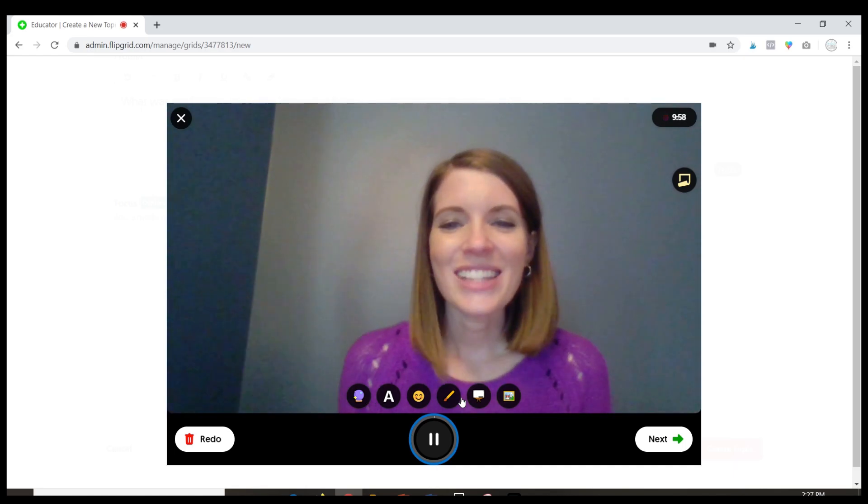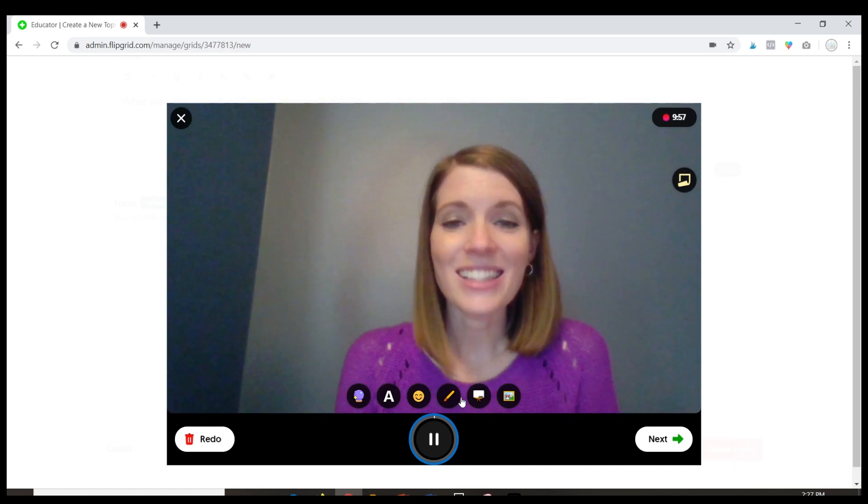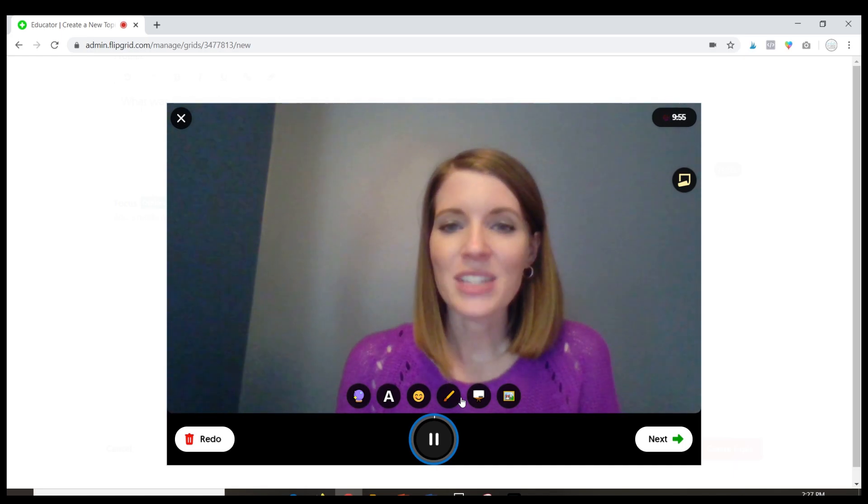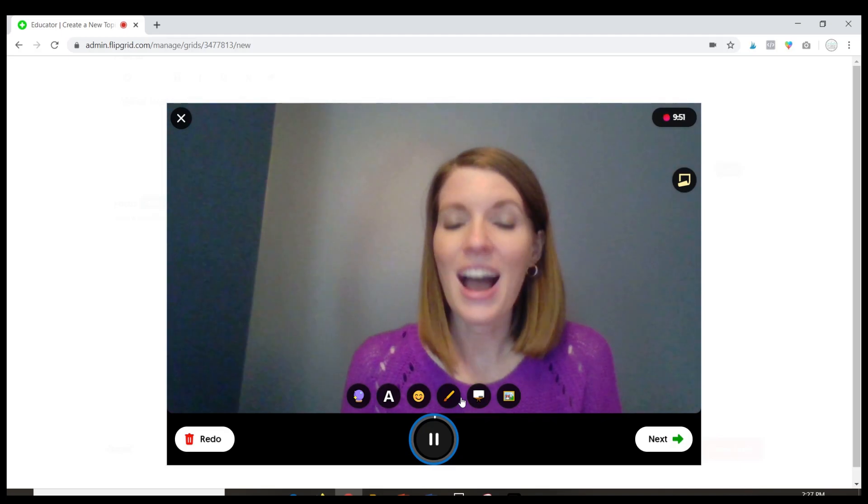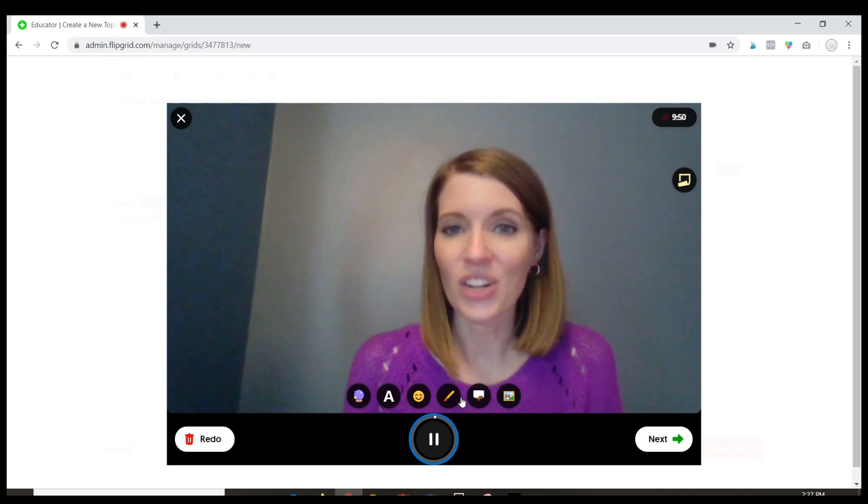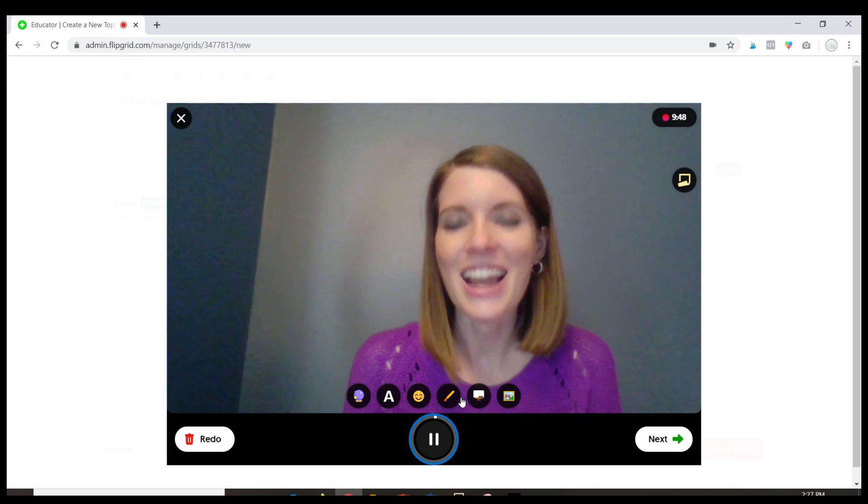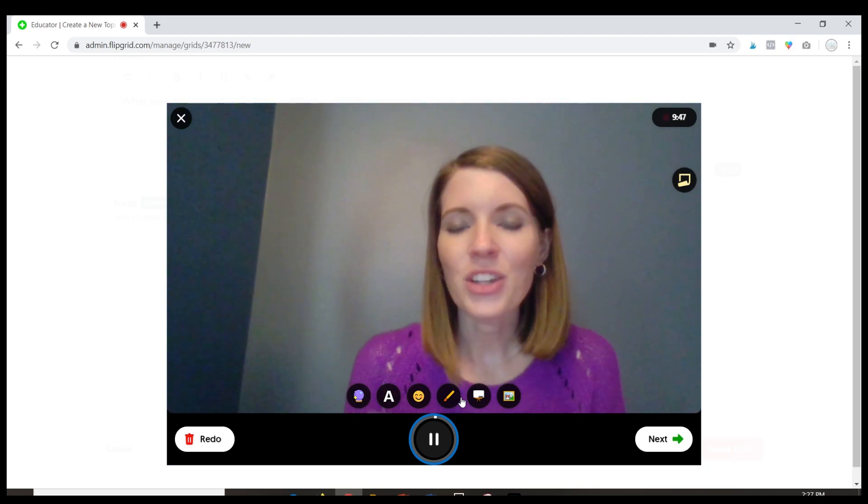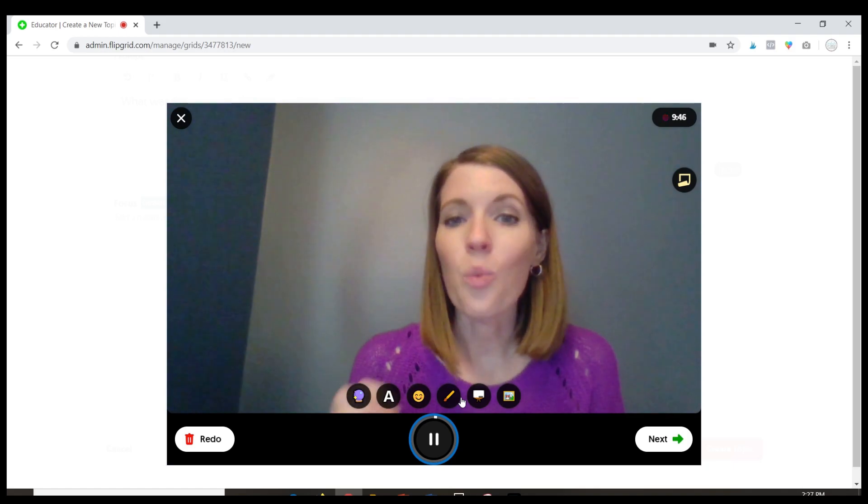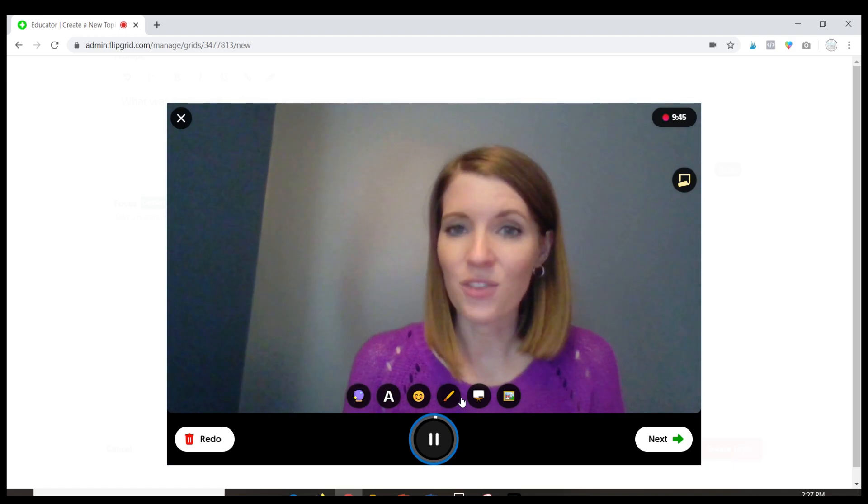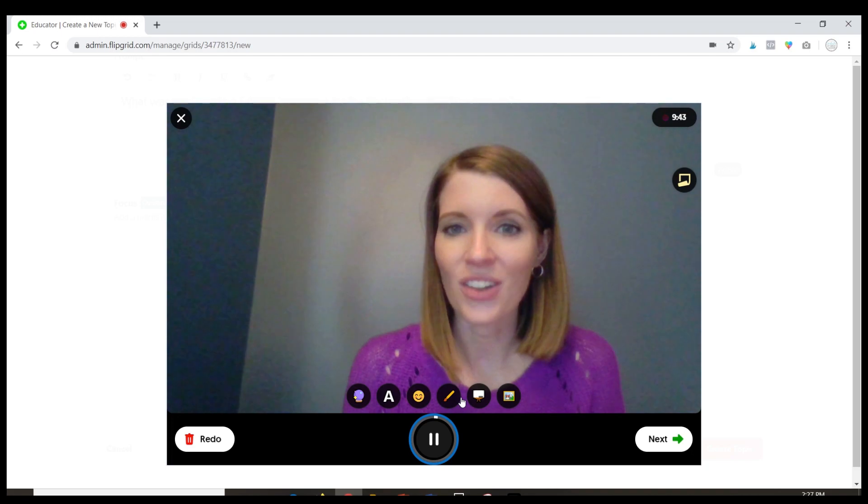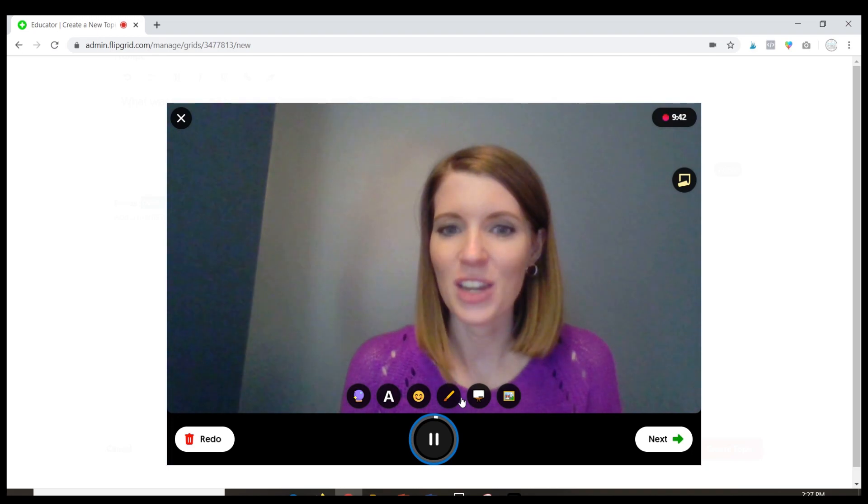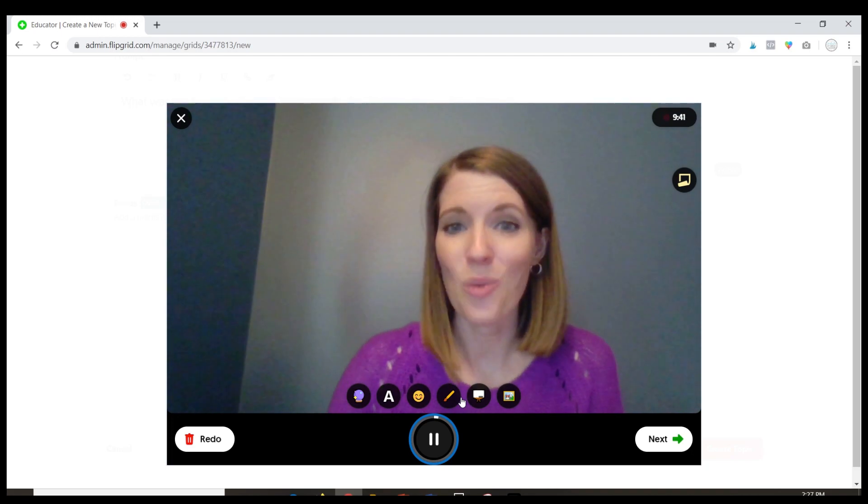Hey students! In the last lesson you got to read about some of the things that influenced the Founders ideas for the Declaration of Independence. So in this lesson I want you to explain which of those influences had the greatest impact on the Declaration of Independence and why.